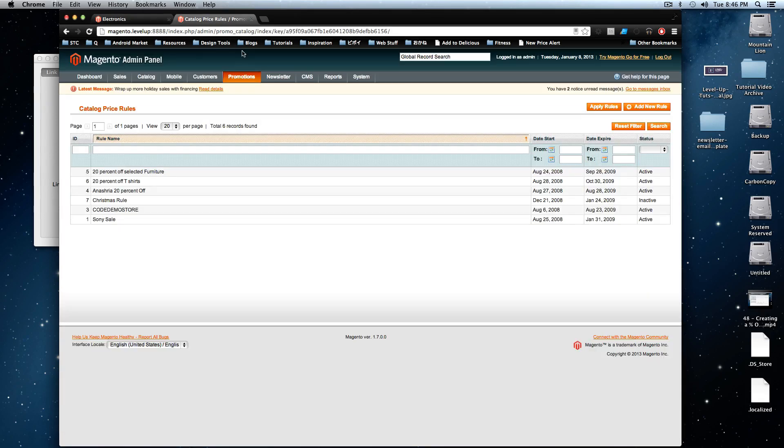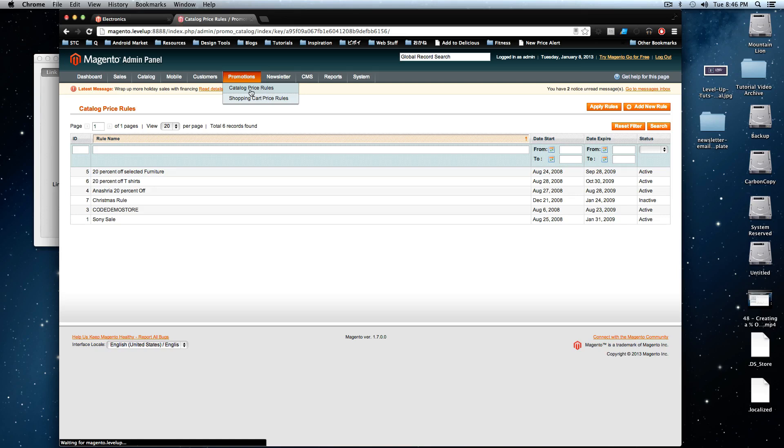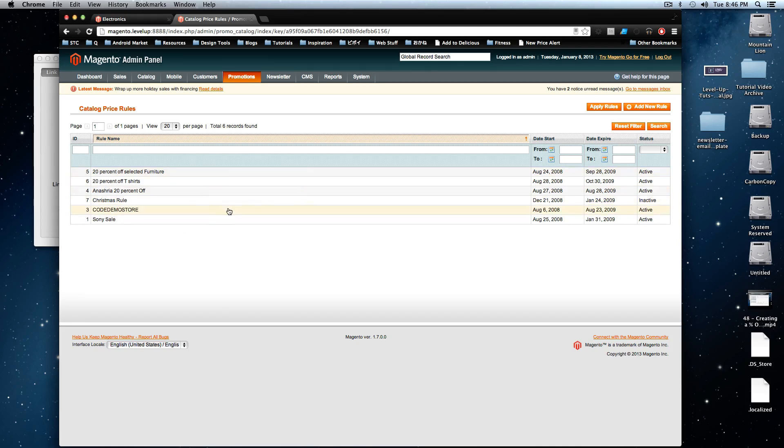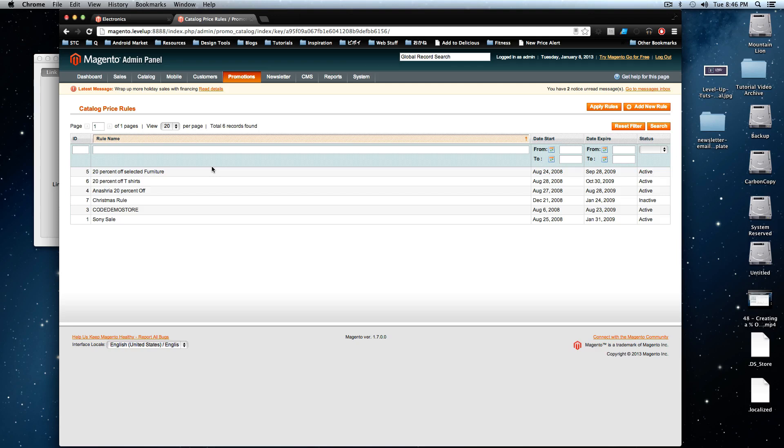So to illustrate this, let's go to promotions and let's go to catalog price rules and you'll see there's all these ones in here already. If you have the sample data installed, you will see all of these ones in here. These are ones created by the sample data itself. You can click on these if you have them to see exactly what's going on here if you want to create more advanced promotions, but we're going to be going over all this stuff eventually anyways.